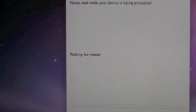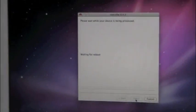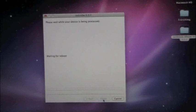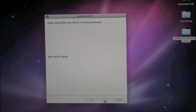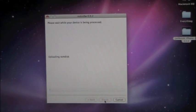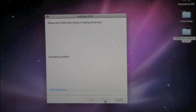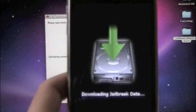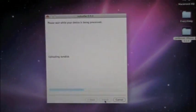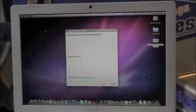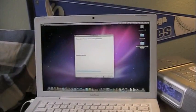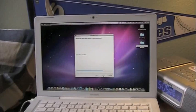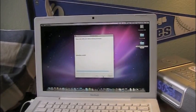Now it says waiting for reboot. You can see that. And now we're just looking at this stuff. Uploading RAM disk. And here it goes. It's starting its jailbreaking crap process. And I will be back when this is done, you guys. So stay tuned.